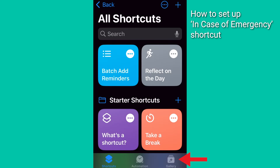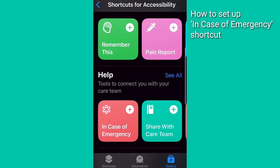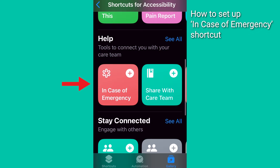Now, on the very bottom right, tap Gallery, then tap Shortcuts for Accessibility. Now tap the red and white In Case of Emergency shortcut icon under the Help section.